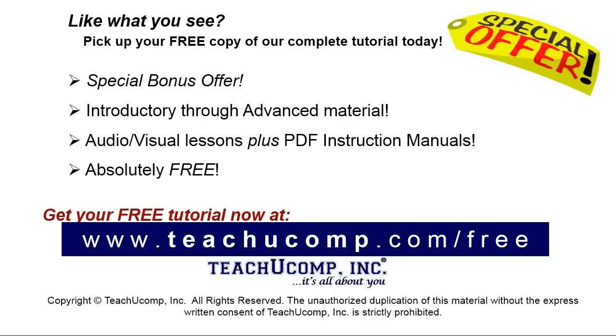Like what you see? Pick up your free copy of the complete tutorial at www.teachucomp.com/free.